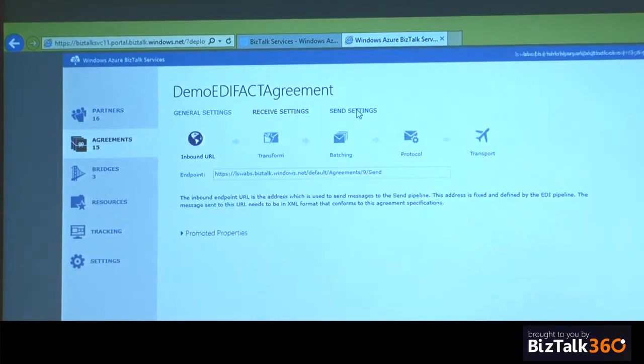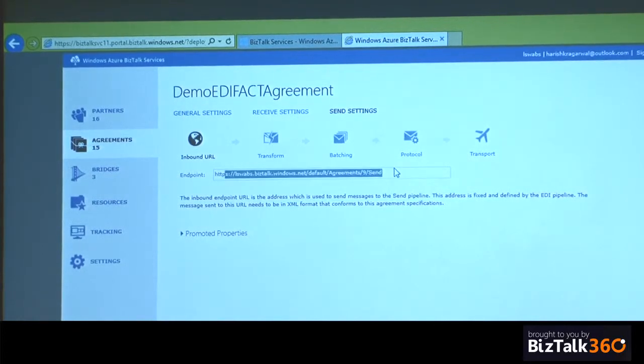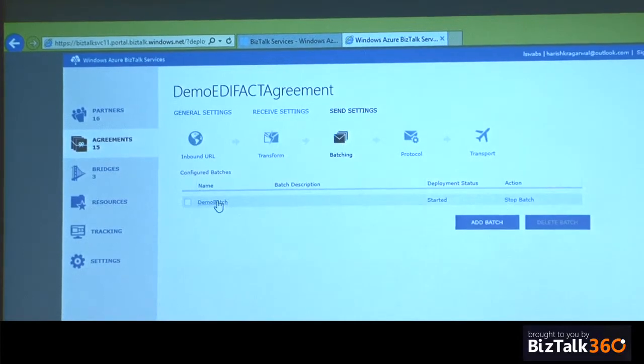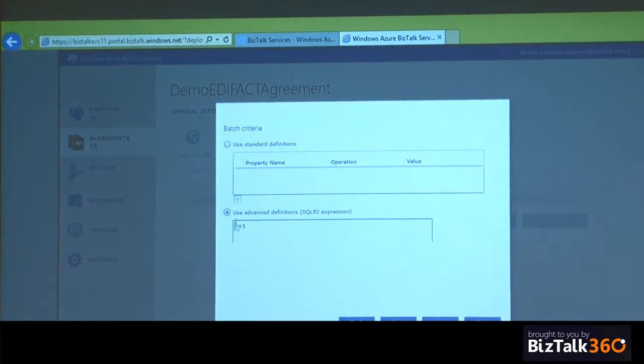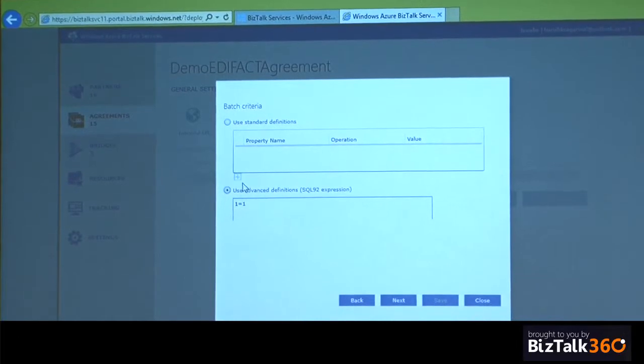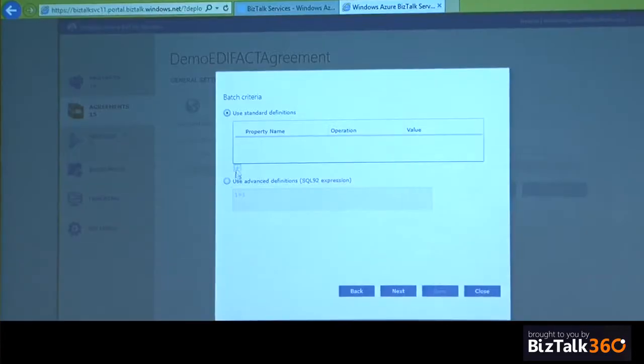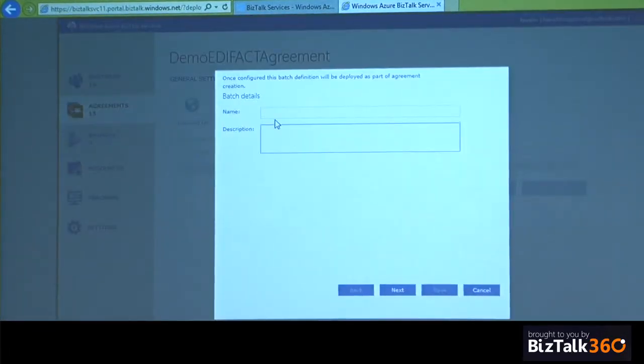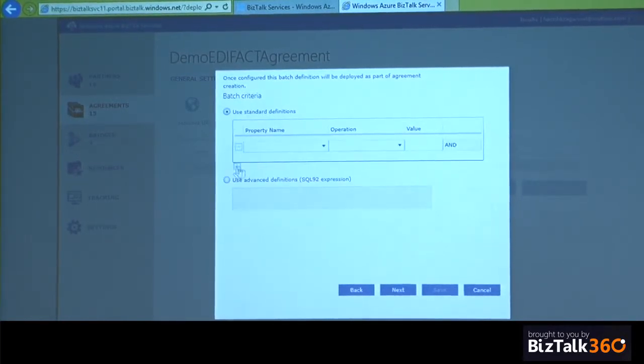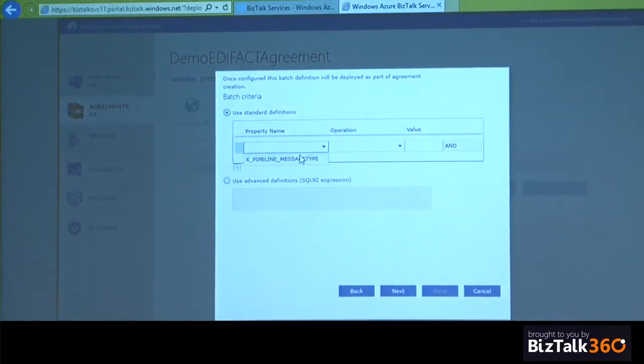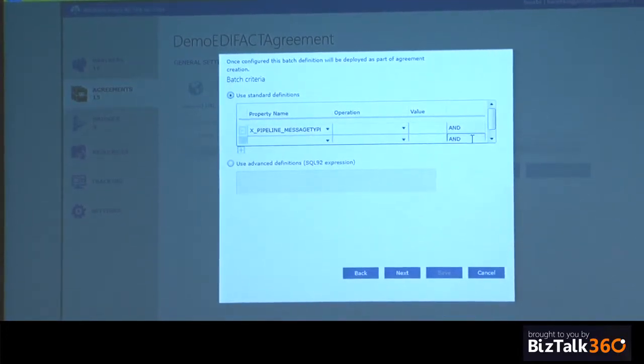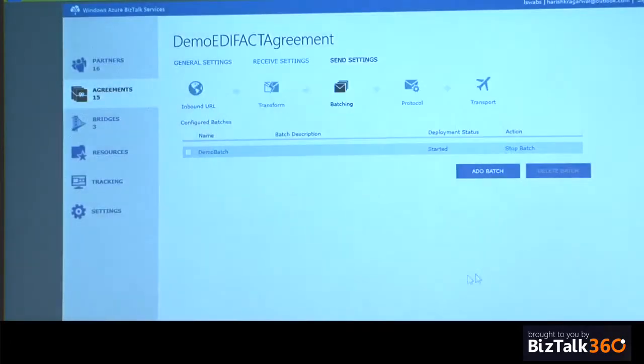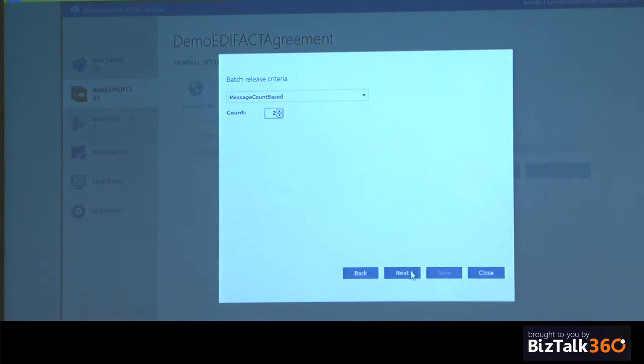On the send side, when Contoso is sending to Fabrikam, again, receiving messages over HTTP, no transformation. But here I'm batching the incoming messages to say batch all messages. Criteria is one equals one. You can set up more complex criteria. You can actually do an and and an or. I have a message type I can do. And then I can say there can be multiple conditions here, on which I do a join and then say this batch needs to be enabled.